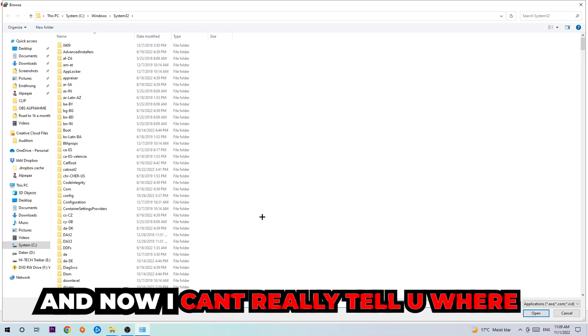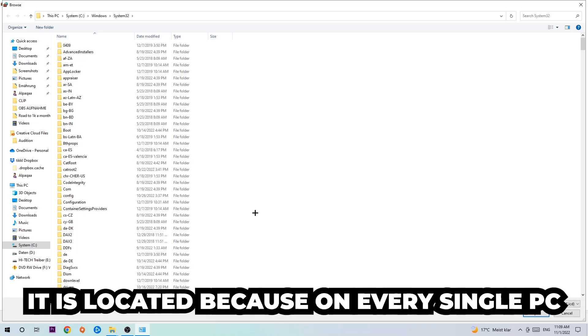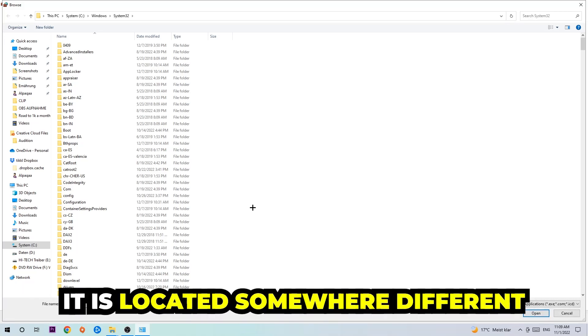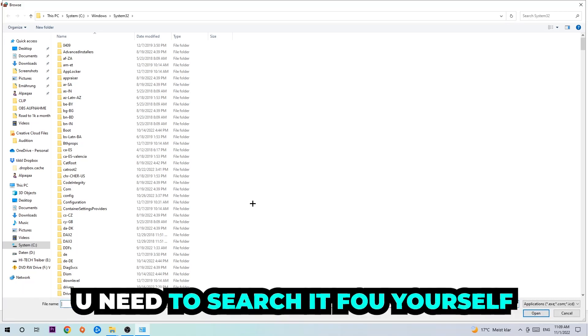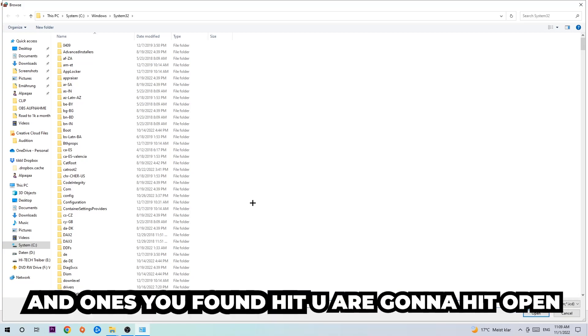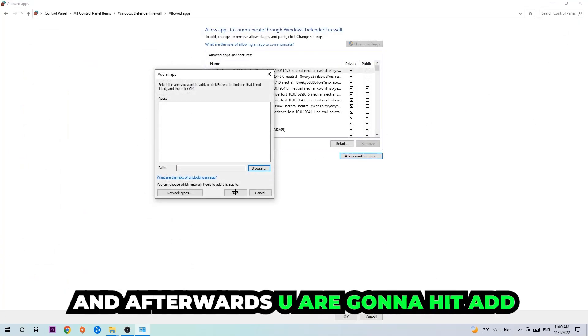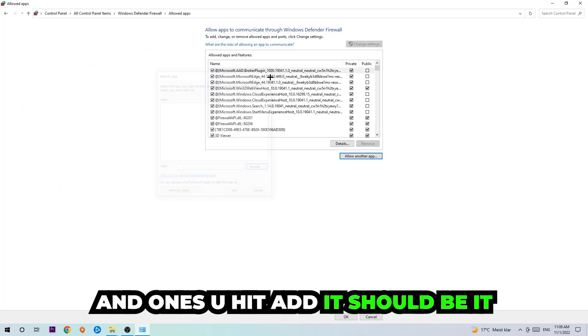And now I can't really tell you where it's located because on every single PC it's located somewhere different. You need to search it for yourself. And once you found it, you're gonna hit Open. And afterwards you're gonna hit Add, and once you add it, that should be it.